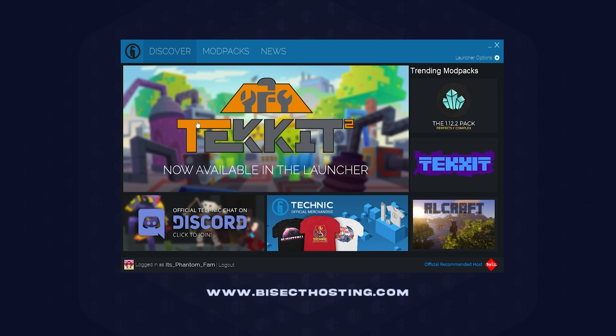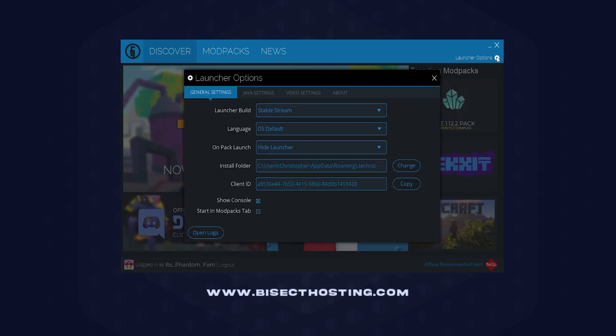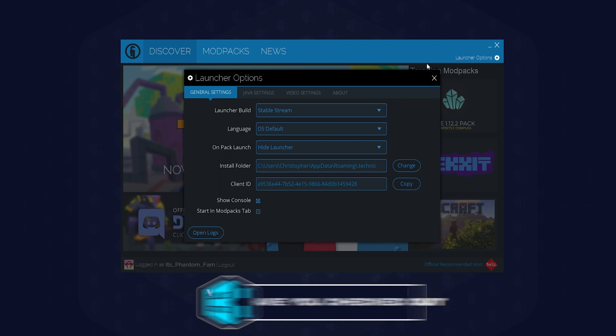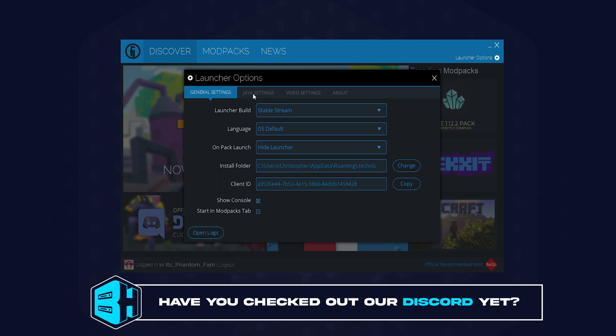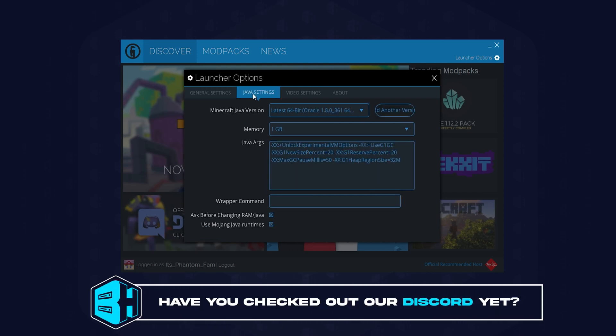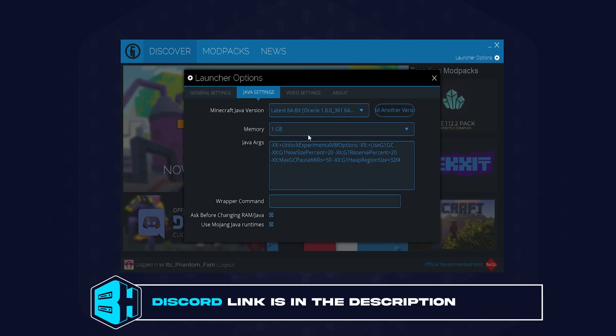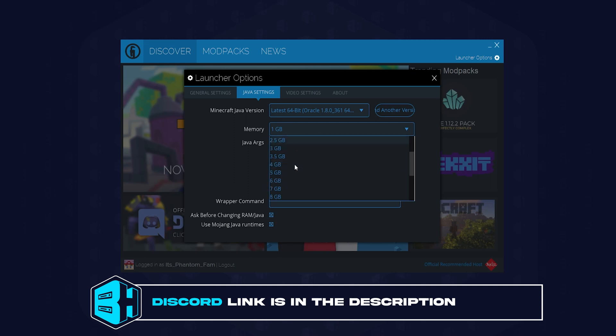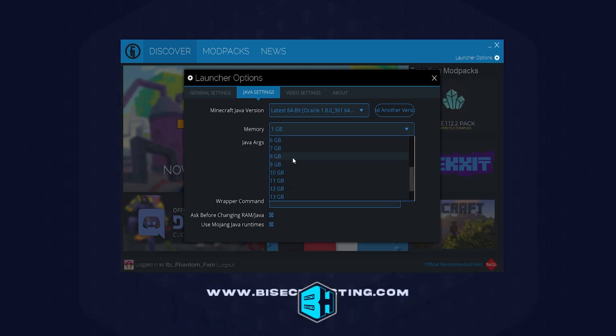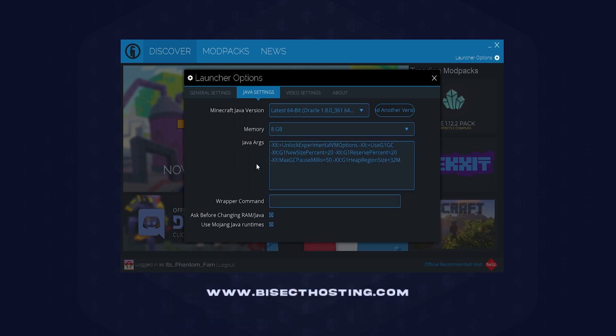Technic open, we're going to choose the top right and choose Launcher Options. Next, we're going to choose the Java Settings tab. Here where it says memory, we can change to any amount we would like. We would suggest not going over